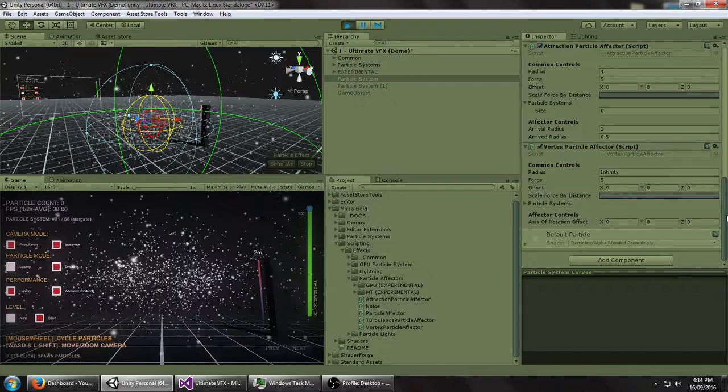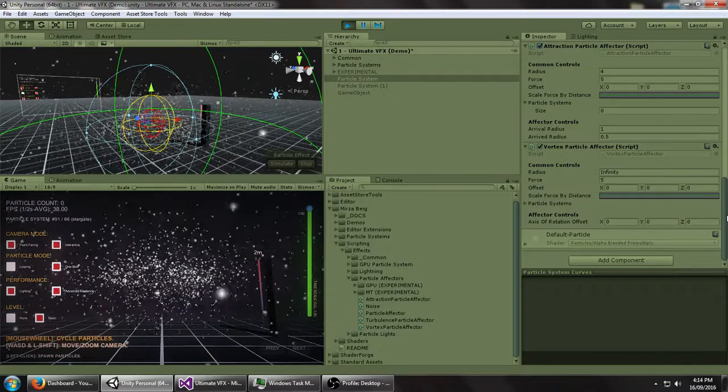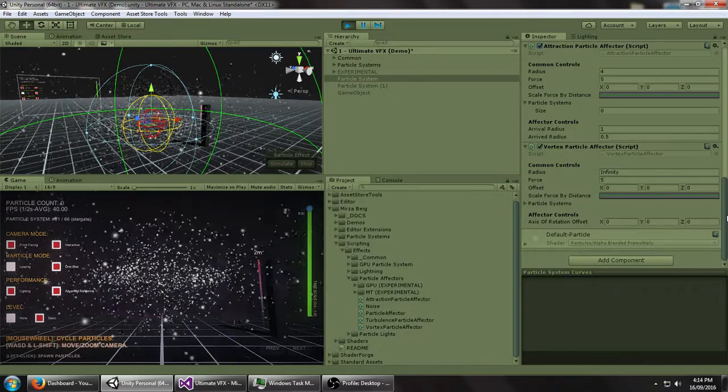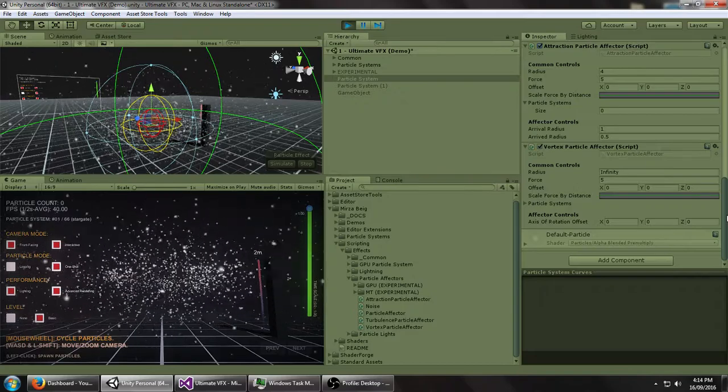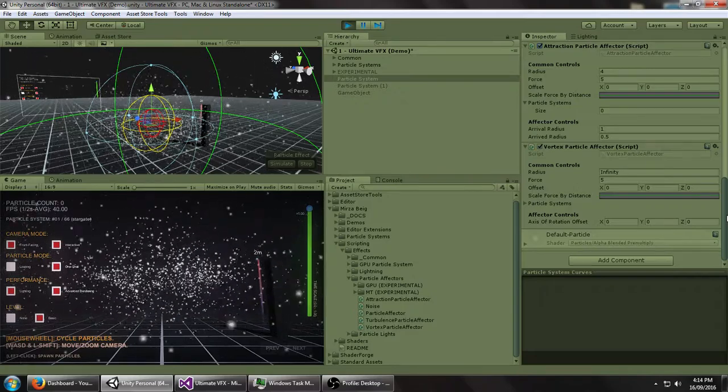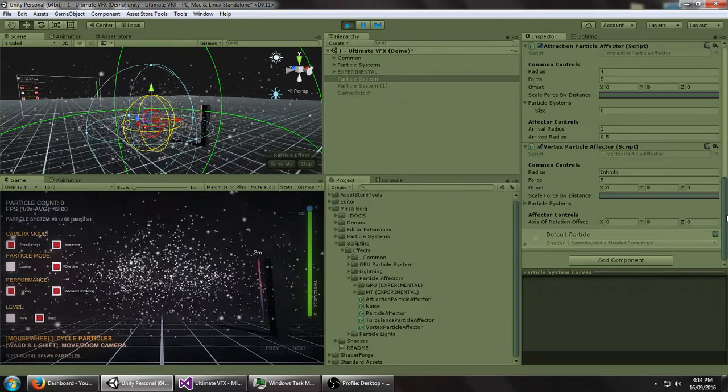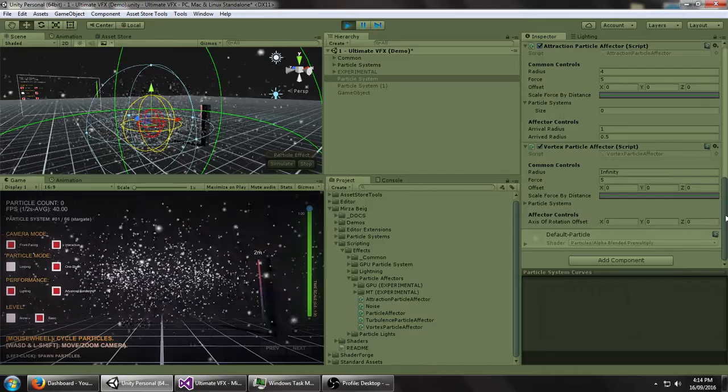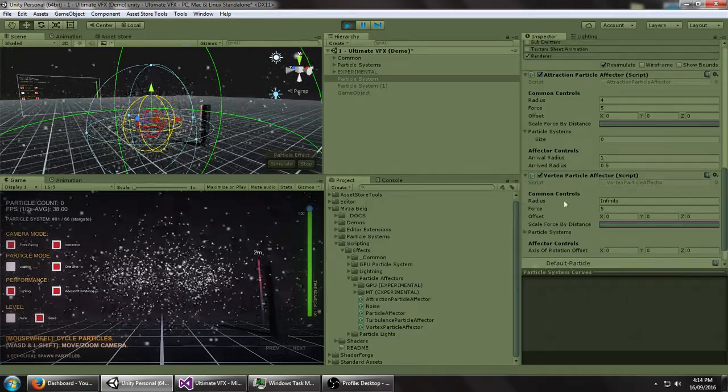So you can look that up on the Unity documentation. So generally it's Windows, some mobile platforms, Android, Xbox One, PS4, etc.